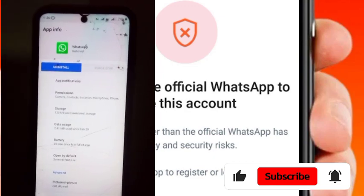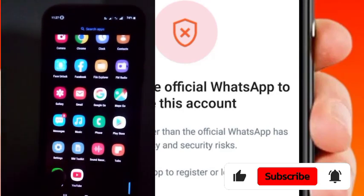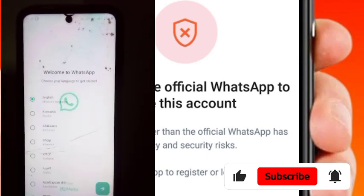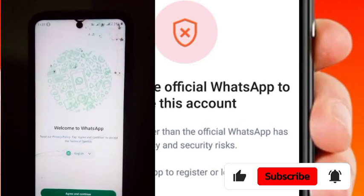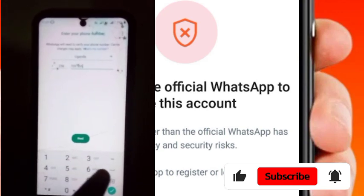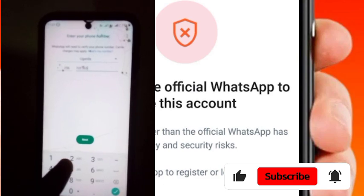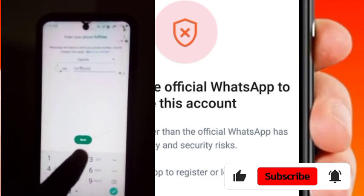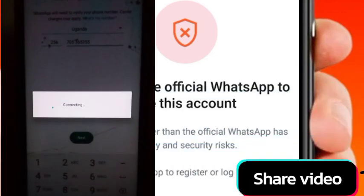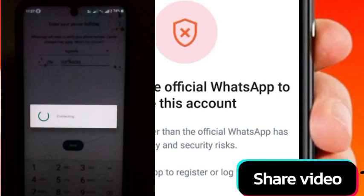Now we are going to test it. Open your WhatsApp again and wait for it. Put in your mobile number and wait for a moment.